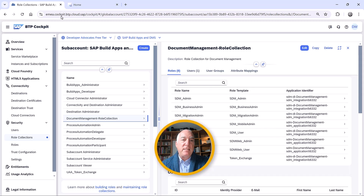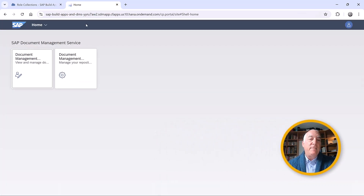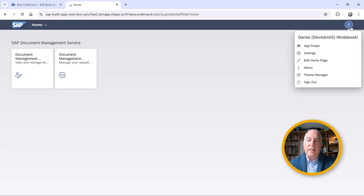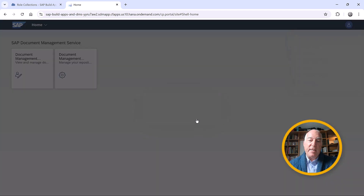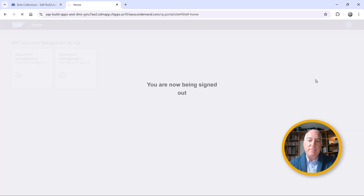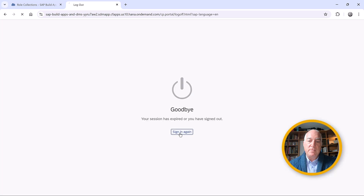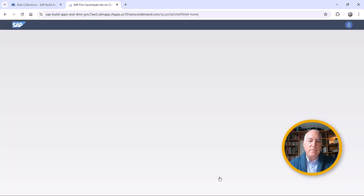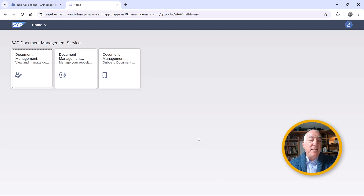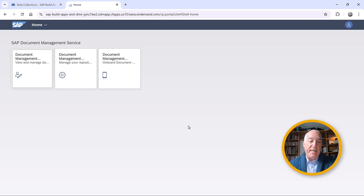This will allow us to make our document repository available on MOBA. So let's go back to the application and log out and log back in. When we come back, we now have a third application — the document management application for dealing with mobile.